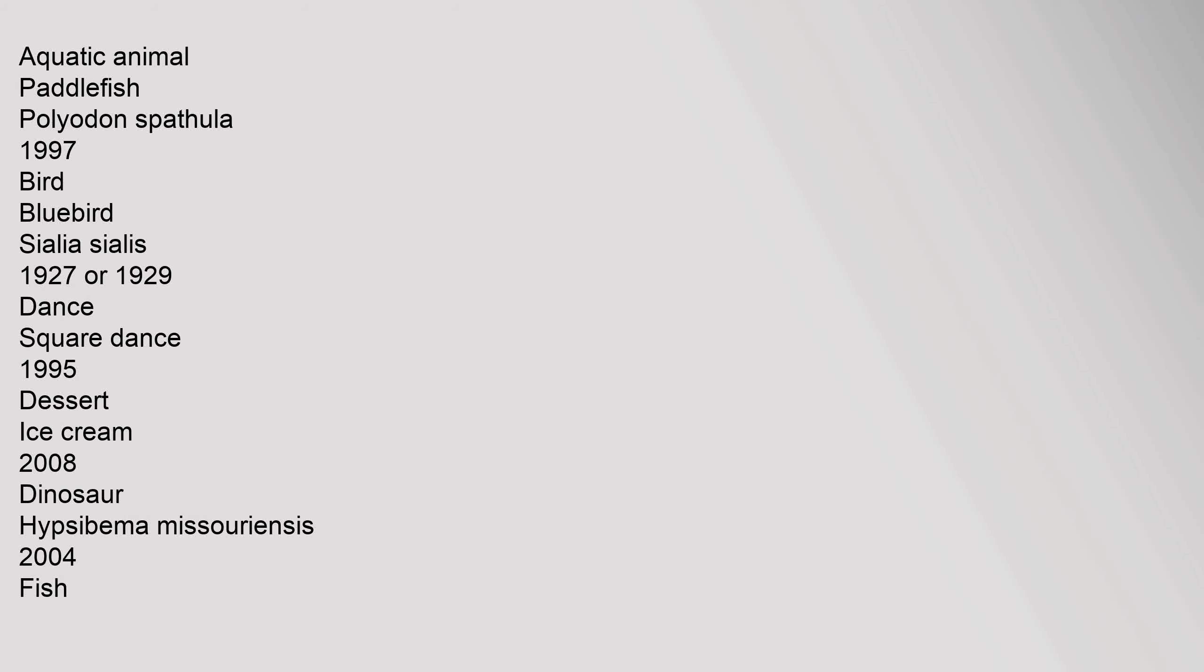Aquatic animal: paddlefish, Polyodon spathula, 1997. Bird: bluebird, Sialia sialis, 1927 or 1929. Dance: square dance, 1995. Dessert: ice cream, 2008. Dinosaur: Hypsibema missouriensis, 2004.